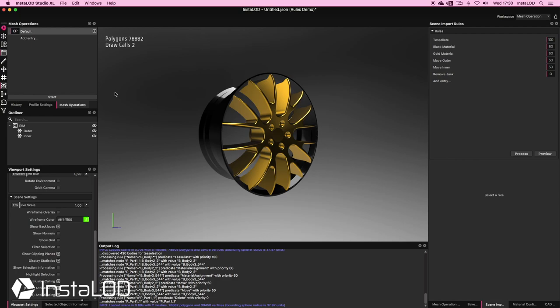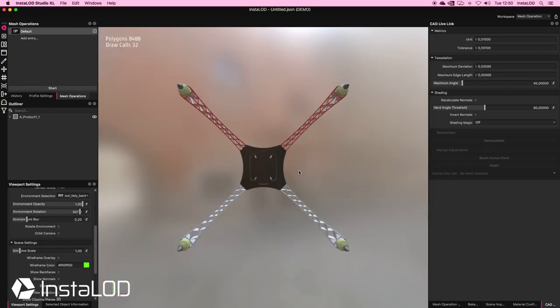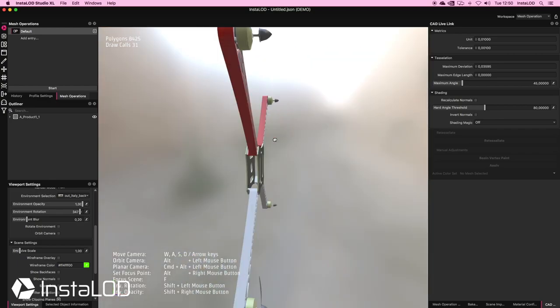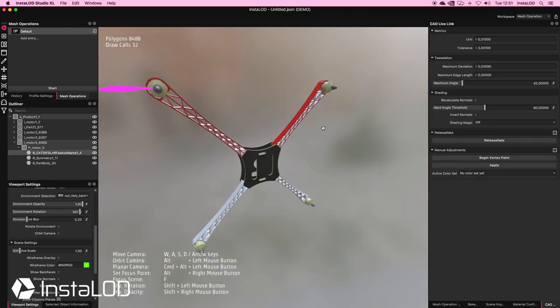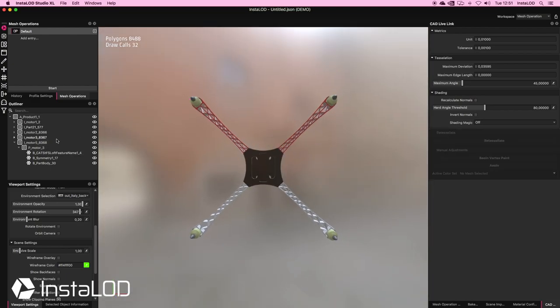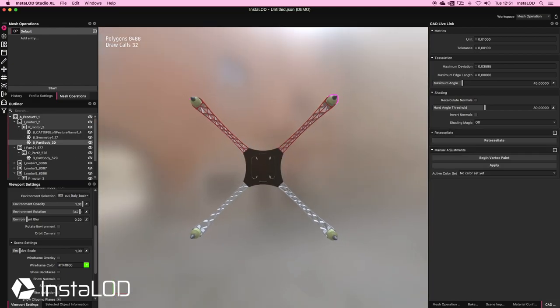I can now create some mesh operation settings and let this process in the background through an InstaLOD pipeline without any more manual work. With this next assembly, we want to clean up the scene by regrouping and renaming most of the parts. We can see that the normals of the rotors are actually flipped, so I want to flip those, and things in the outliner aren't very organized, so I want to do some combining and regrouping.